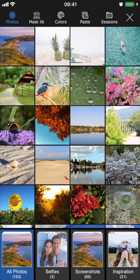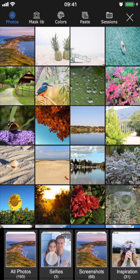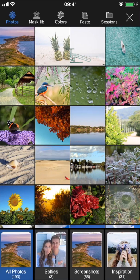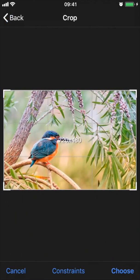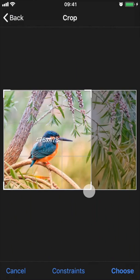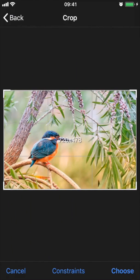Starting off with photos, you'll find that tab in the top left corner. The image that you pick is going to be the background layer for your project, so choose the photo that you want as the bottom layer. At the bottom here, you have all of your folders, and you can open up any image by simply tapping on it. If you want to crop the image, you can do that here, but if you don't want to, just go ahead and tap choose.